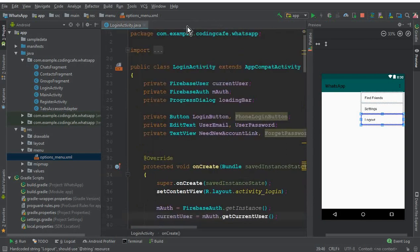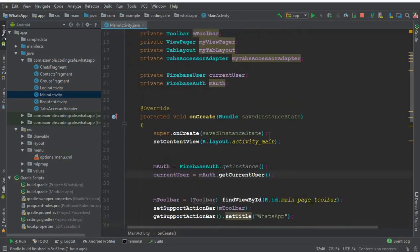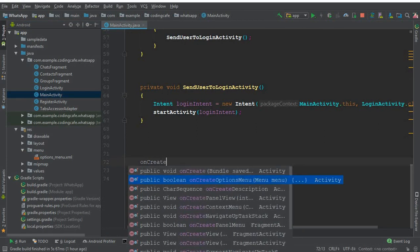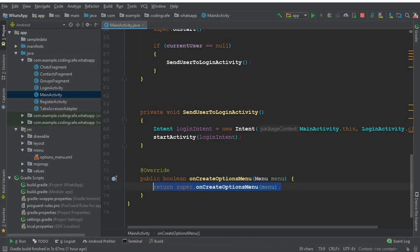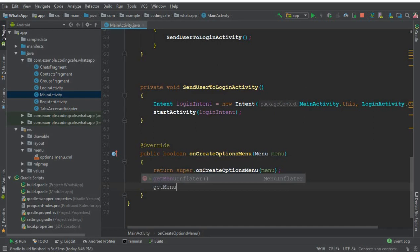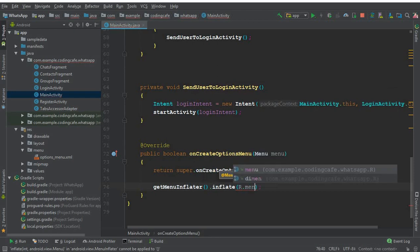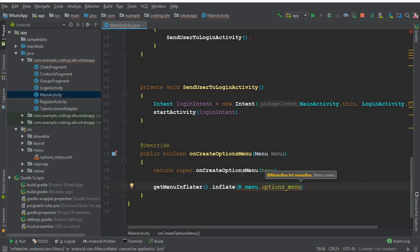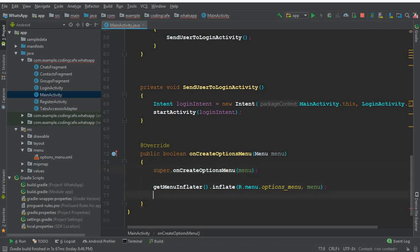Go to MainActivity and override the 'onCreateOptionsMenu' method. Inside it, call 'getMenuInflater().inflate(R.menu.options_menu, menu)' to load the menu XML file. Fix the error by removing the extra return statement and then return true.